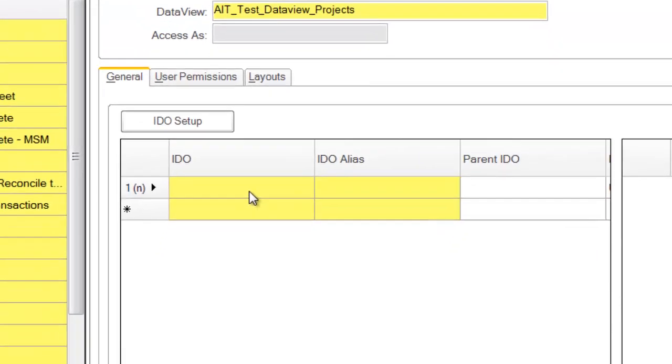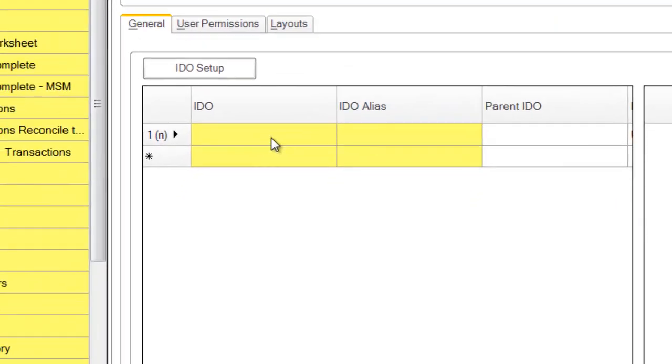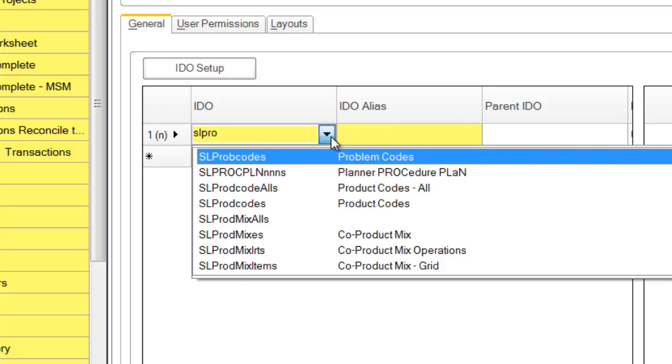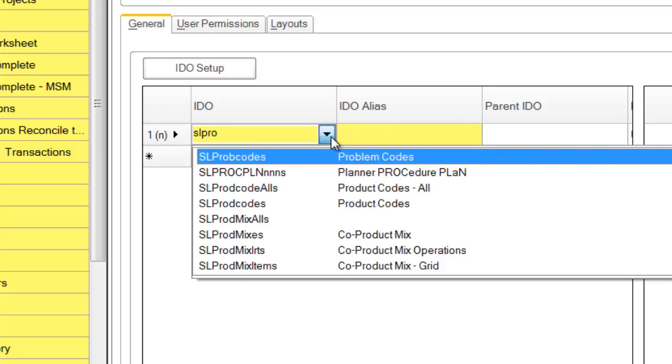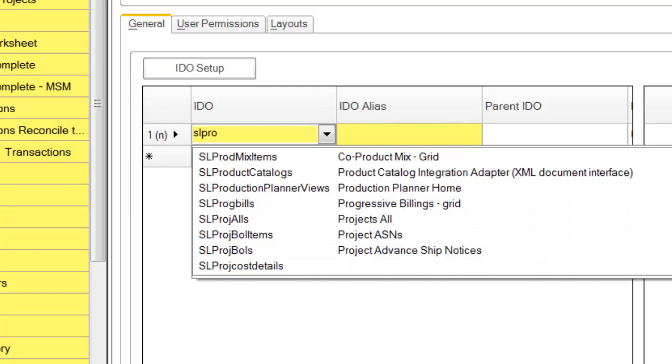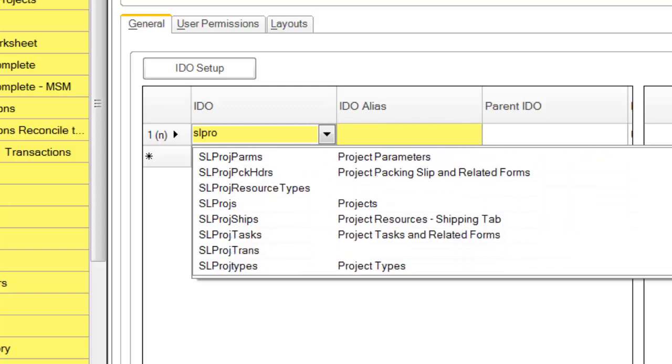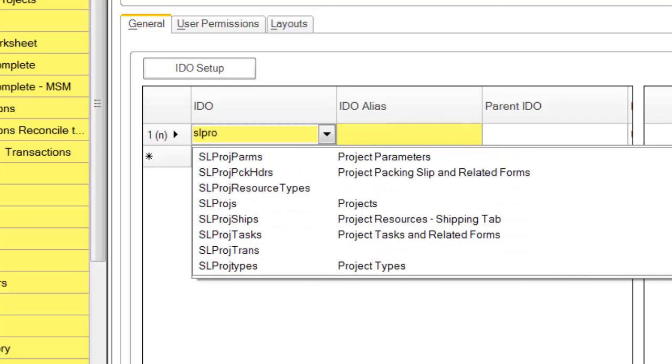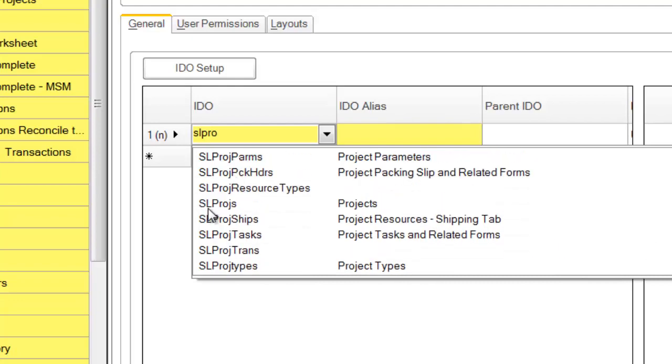So we'll create the name, and down here in the IDO setup we'll select a data source. And we're going to look for our projects, and notice that the projects IDO starts with SL. We're going to talk more about how to actually find the IDO you're looking for in a different video. There's our projects.